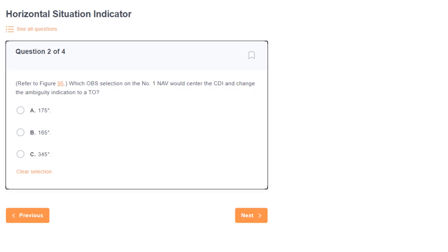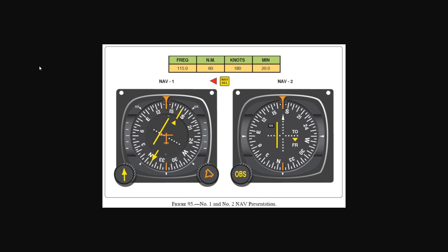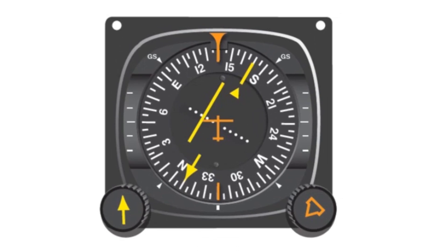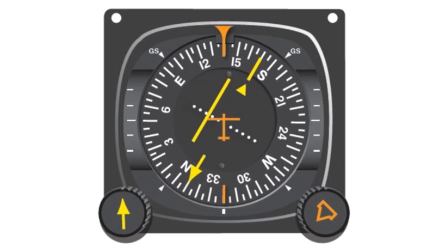Here's question one. Refer to figure 95. Which OBS selection on the number one nav would center the CDI and change the ambiguity indication to TO? Let's pull up the figure. We want to look at number one on the left. If you haven't worked much with horizontal situation indicators in the cockpit, this will look a bit foreign and you may want to review the basics of how they work. They combine the heading indicator and VOR essentially.